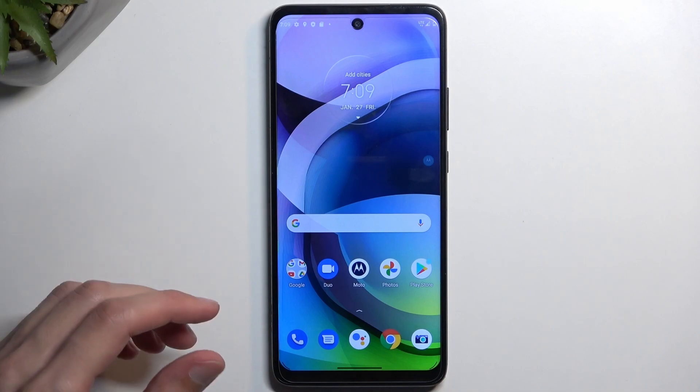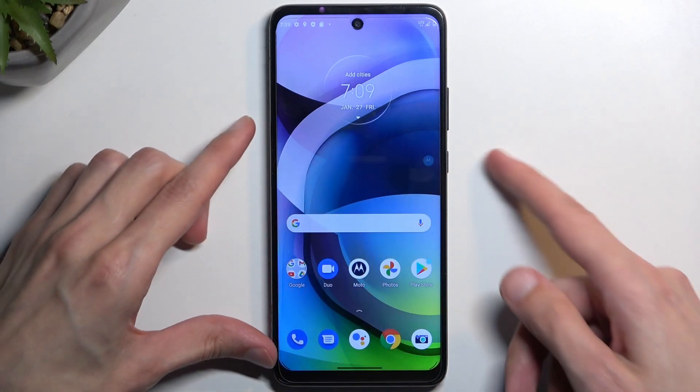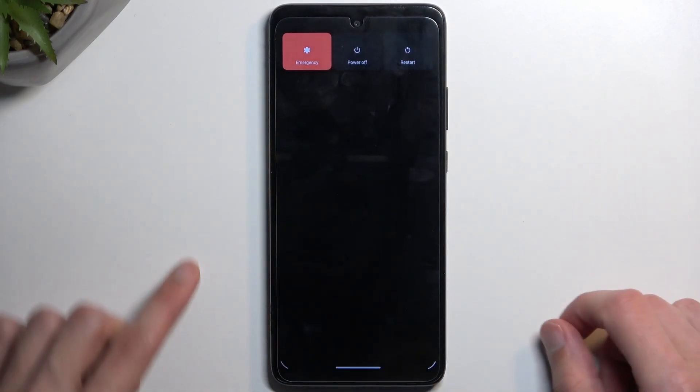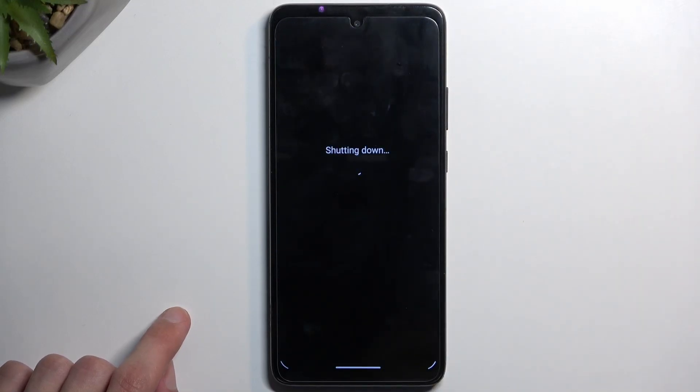To get started, you'll want to hold your power key. From here, simply select power off, and once the device turns off,